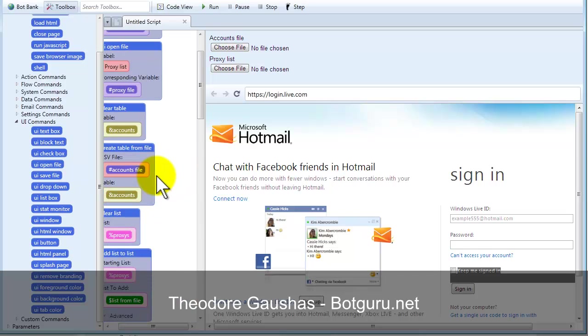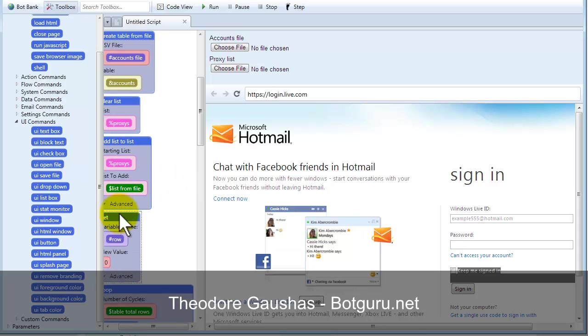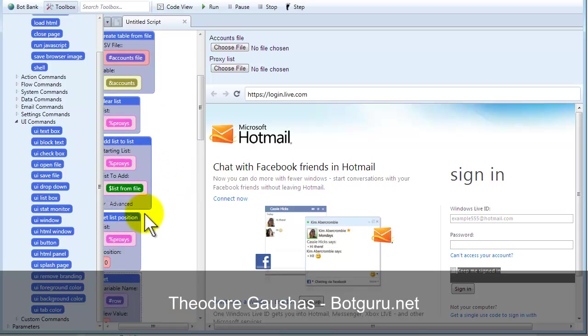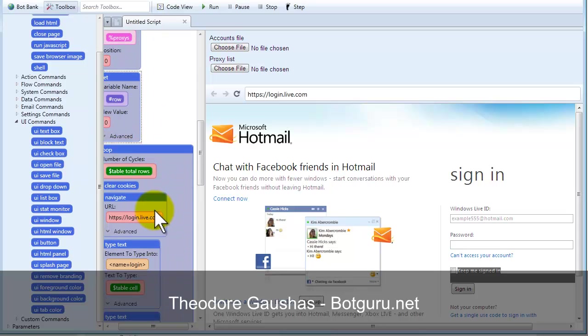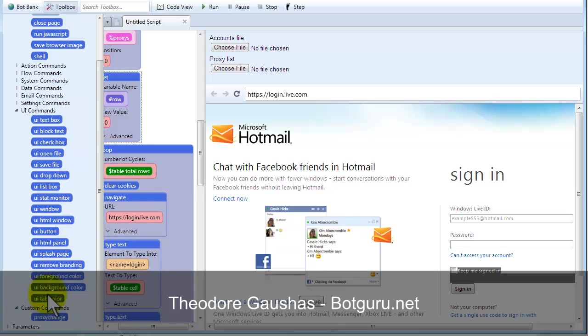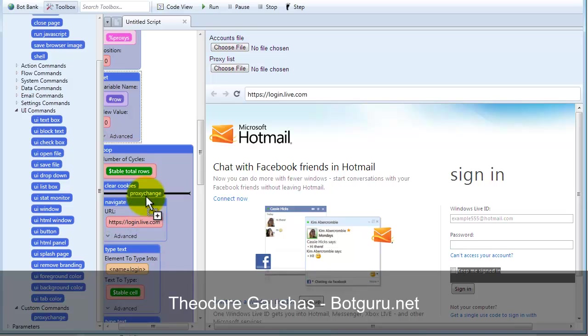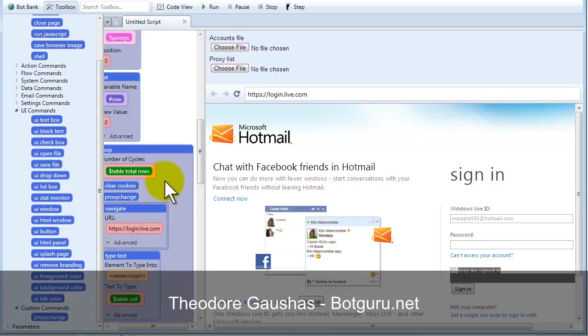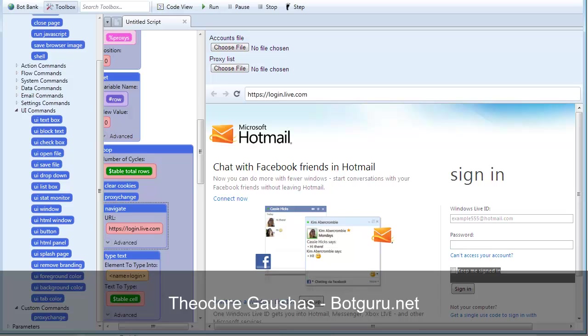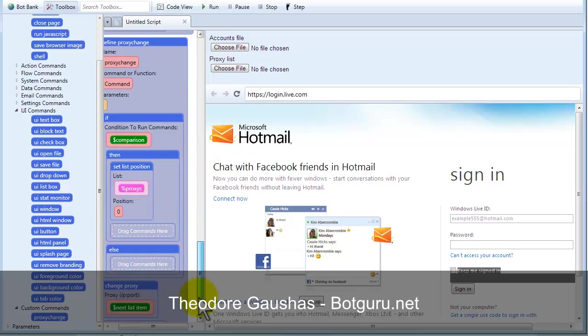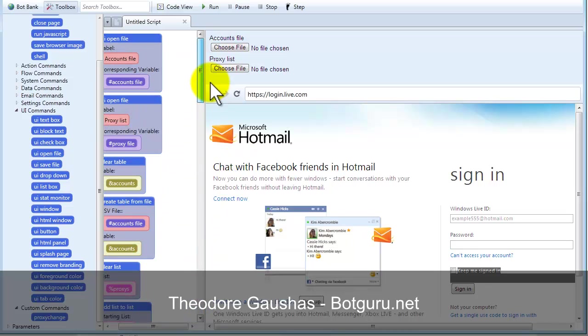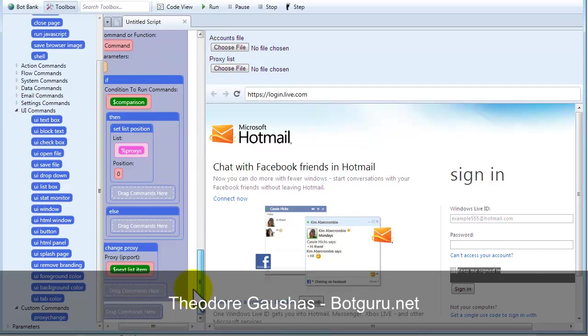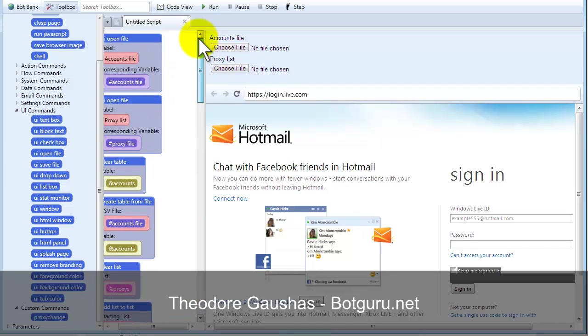So, now, up here, let's just set our list position to start with. Open up our custom commands over here that we just created this proxy change. And, drop it right there. Now, it will loop through your account CSV file, clear your cookies before each log in, change your proxy based on your proxy list, and I did all this in just a few minutes. So, as you see, this is a very powerful software. And, this took me just mere minutes to do. I can now compile this and use it later in an EXE format. I can open it up here and use it inside UBot Studio.